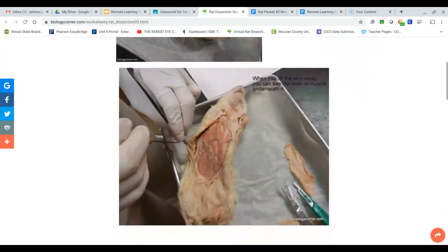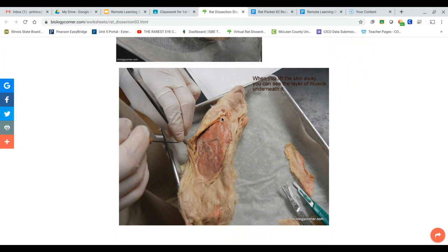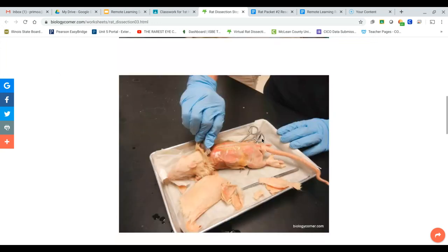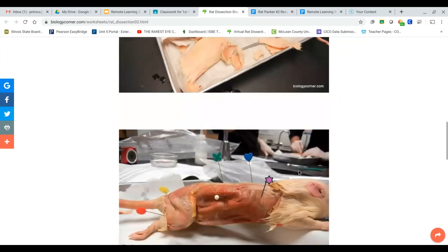Normally what people do is they accidentally cut this open. But if we were dissecting the rat, we would not want that. We would want only their abdomen muscles exposed, and then we would go through and look at them.